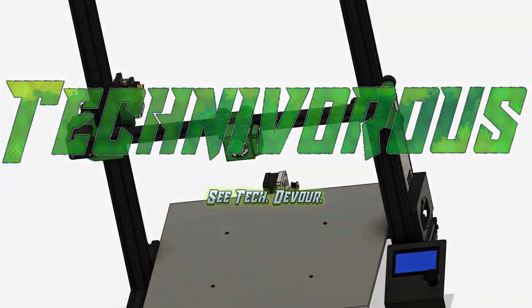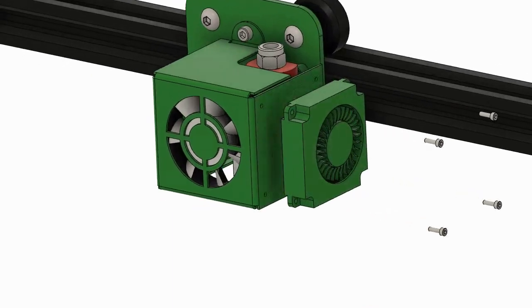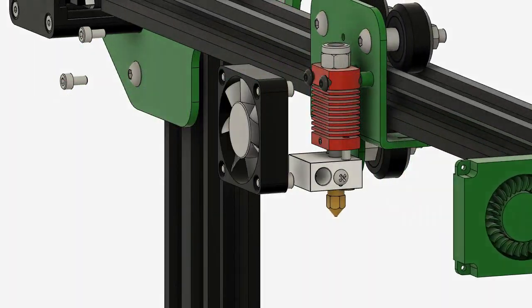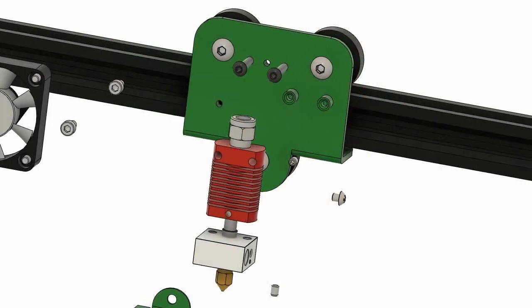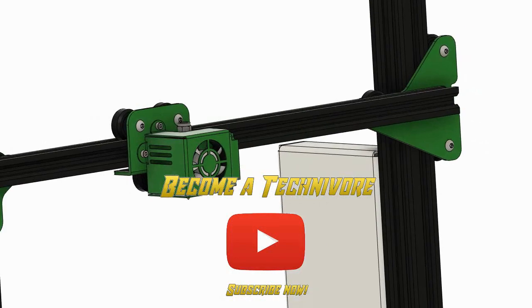Today on the Technivorous channel, we'll be diving into Cura 4.11 and showing you how to add your printer using the Add Printer dialog. Stay tuned.